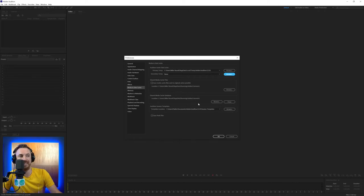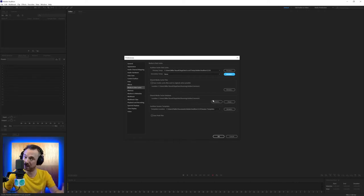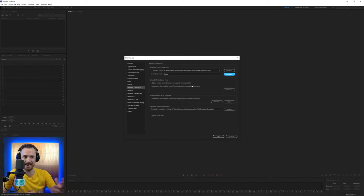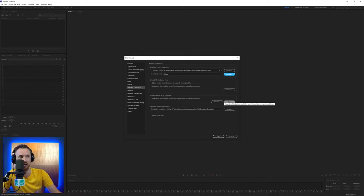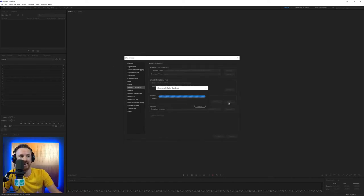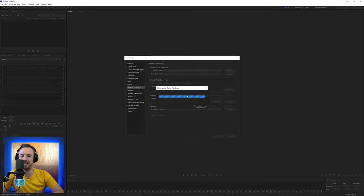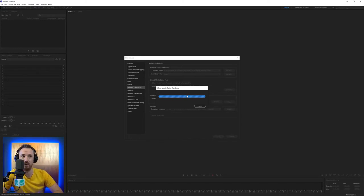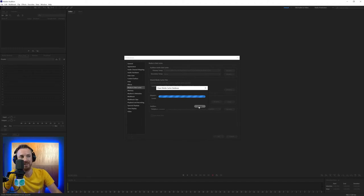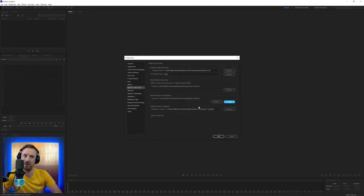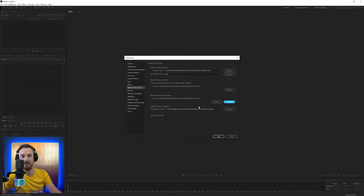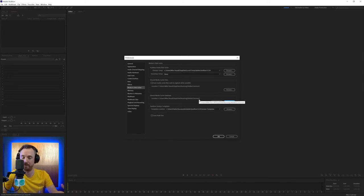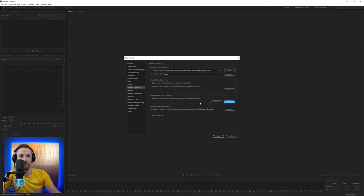The media cache database, you can change the location as well. Again, I don't advise doing that. And if you find things are getting a little bit corrupt when you're bringing things in and not working as you should, just click clean here to clean your media cache database and it will go through, purge everything and put things back to step one. It can take rather a long time, so I might actually go ahead and cancel that. But yeah, it can clean out a load of files, but it's quite handy to have that cache built up because obviously over time it improves the performance of Adobe Audition.